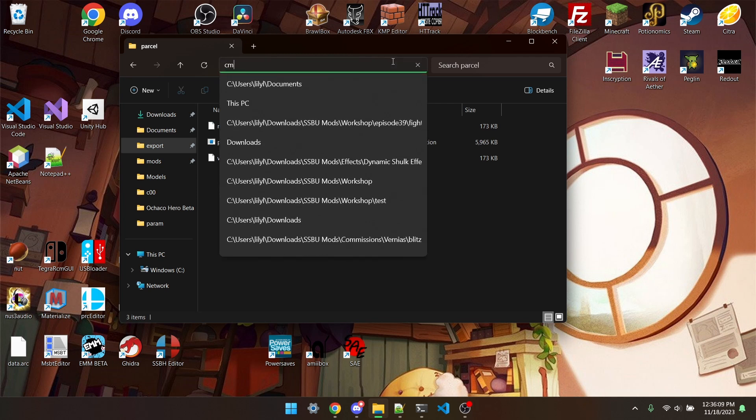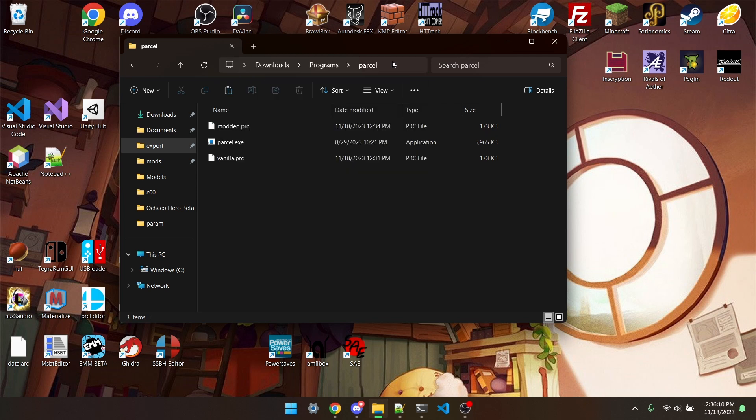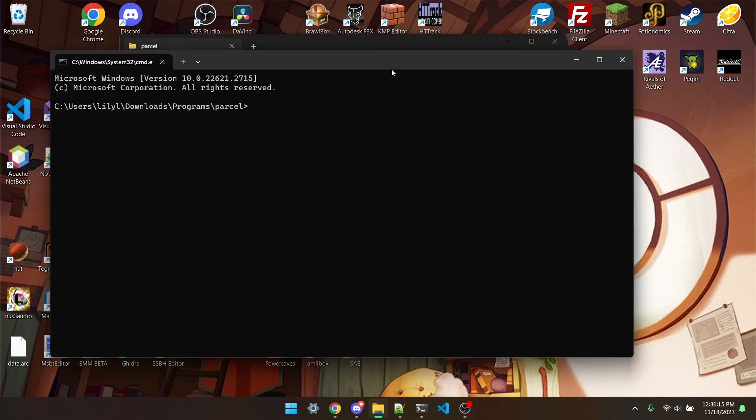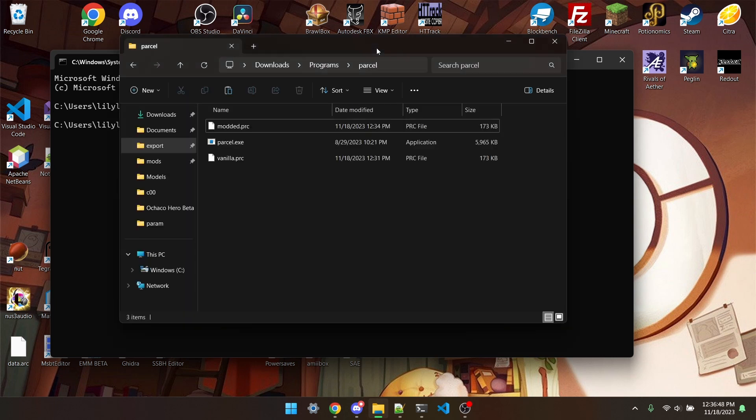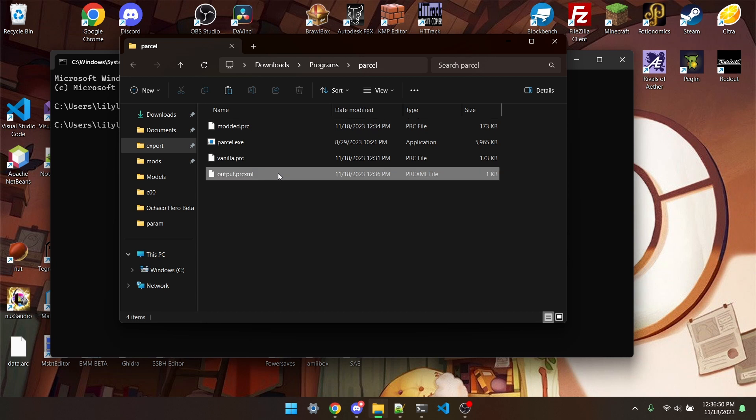You can open a command line here by typing cmd, and then type in the command parcel diff vanilla.prc modded.prc, and then what you want the output to be called. I'm just going to type out output.prc XML. Make sure to include the correct file type, that being PRC XML, or else it won't work. And hit enter, and then you'll see output.prc XML got outputted.